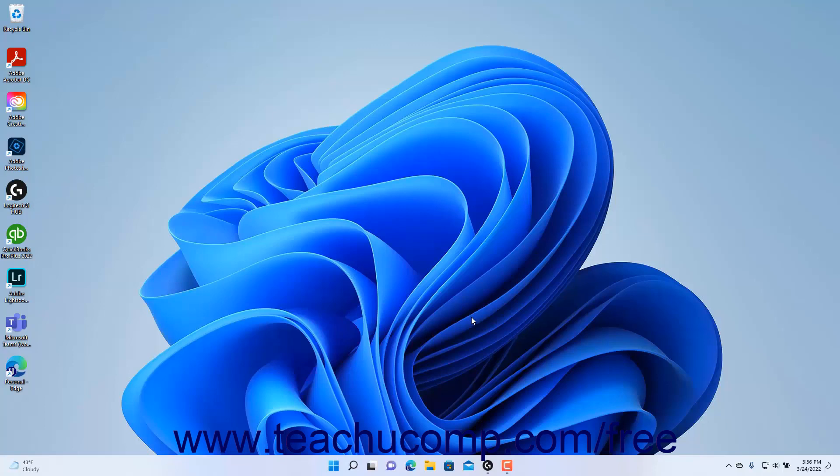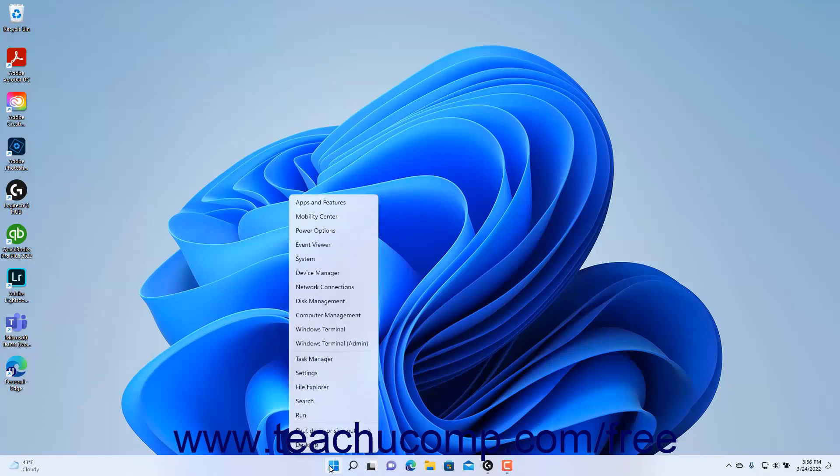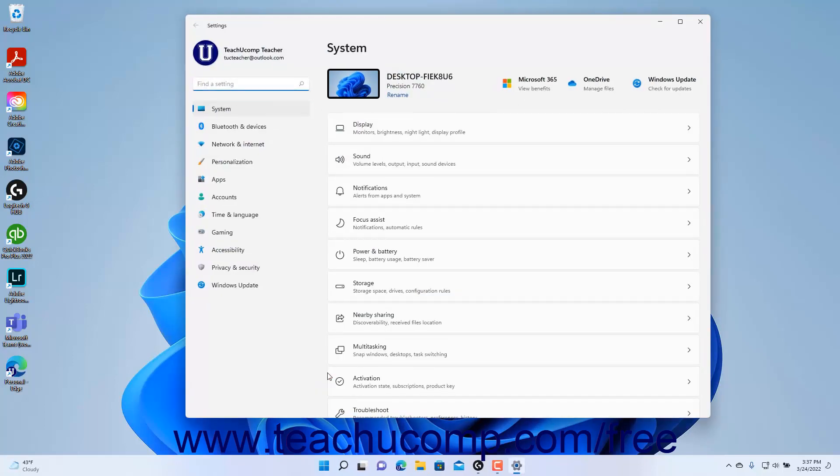To configure additional sign-in options after initially signing into your Windows 11 device, right-click the Start button in the Windows taskbar to show a pop-up menu of choices. Then click the Settings command in this pop-up menu to open the Settings app window.